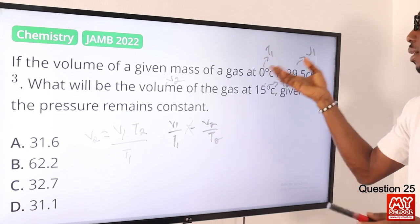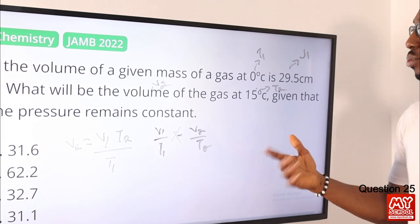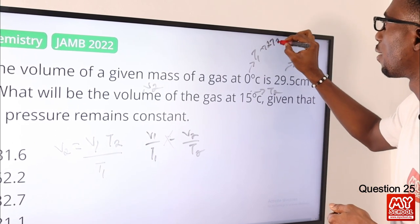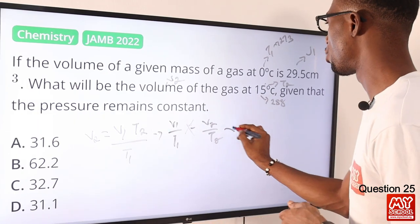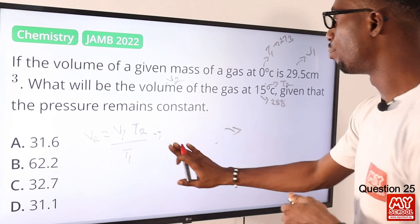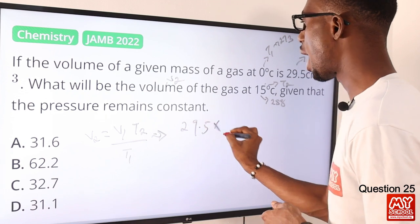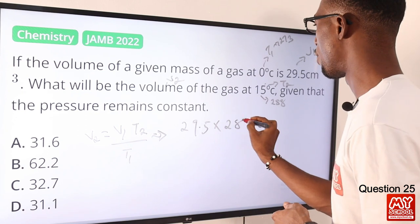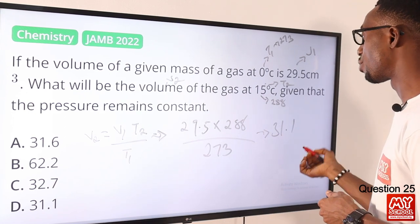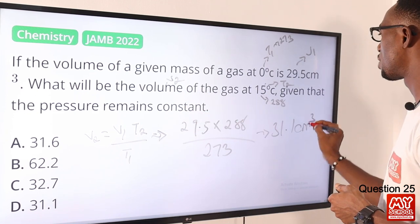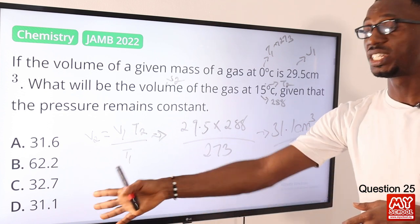We have to make V2 the subject of the formula. So if I cross-multiply, my V2 equals V1 times T2 over T1. Bringing this to the Kelvin scale: 0°C + 273 = 273 K, so T1 = 273 K. Then T2 = 15 + 273 = 288 K. So my expression is: V2 = 29.5 times 288 over 273. By the time I carry out this multiplication and divide, I should have roughly 31.1 cm³. So option D is the right option.